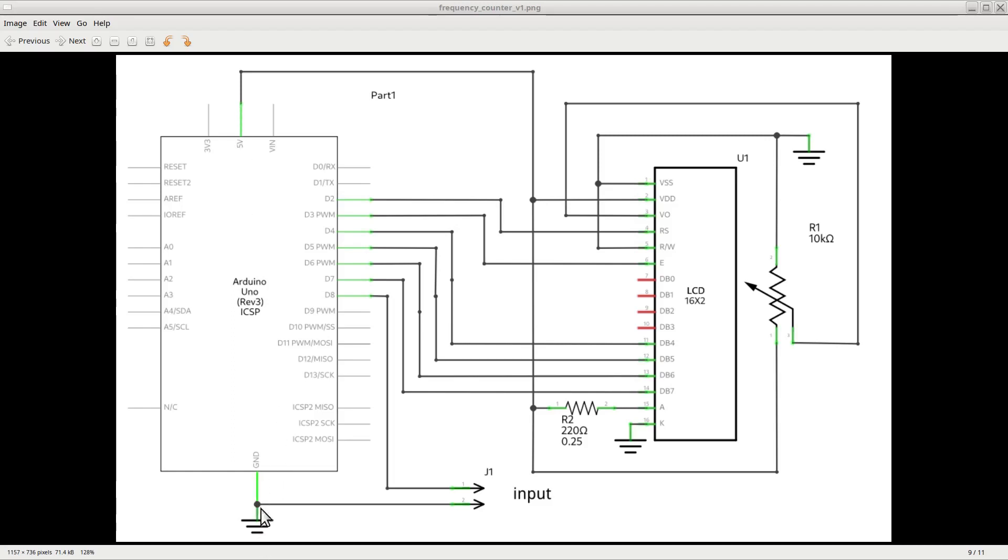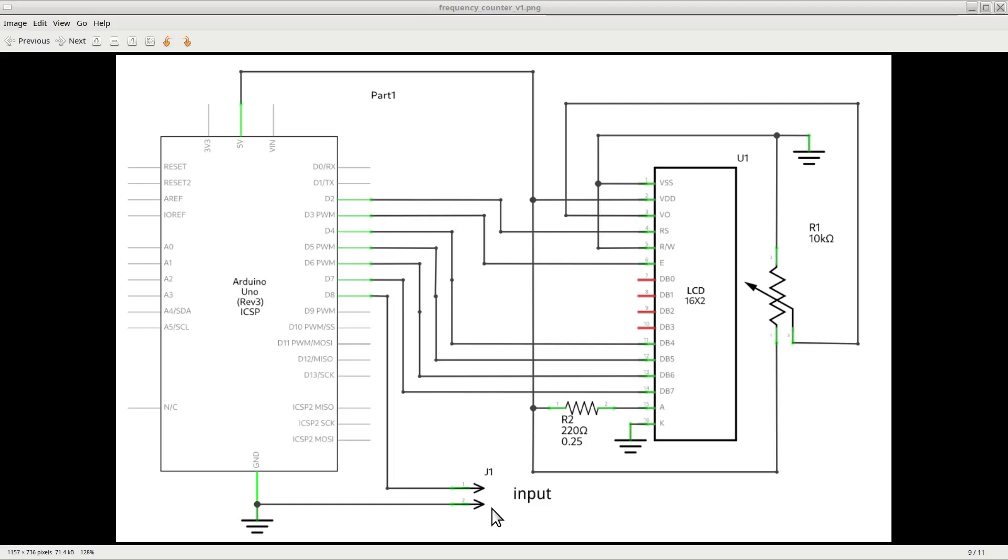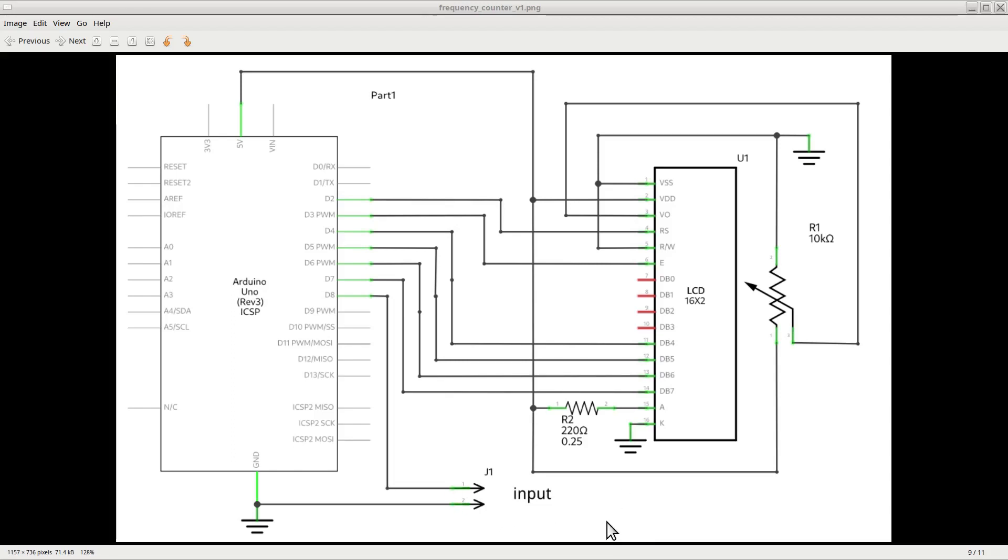The input of the frequency counter is on pin 8, through the pin header J1. Pin 8 is used as a digital input, which means that it expects to see a TTL level signal, which can be either 0 volts or plus 5 volts. For this reason, if we want to use this frequency counter for signals that are not in TTL format, we will need to add some extra circuitry to convert the available signal to the TTL levels.